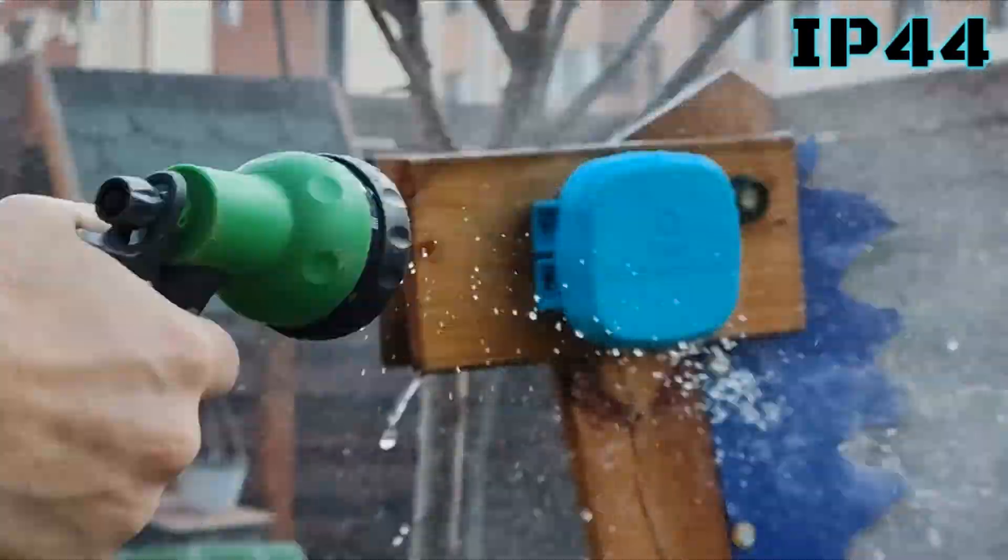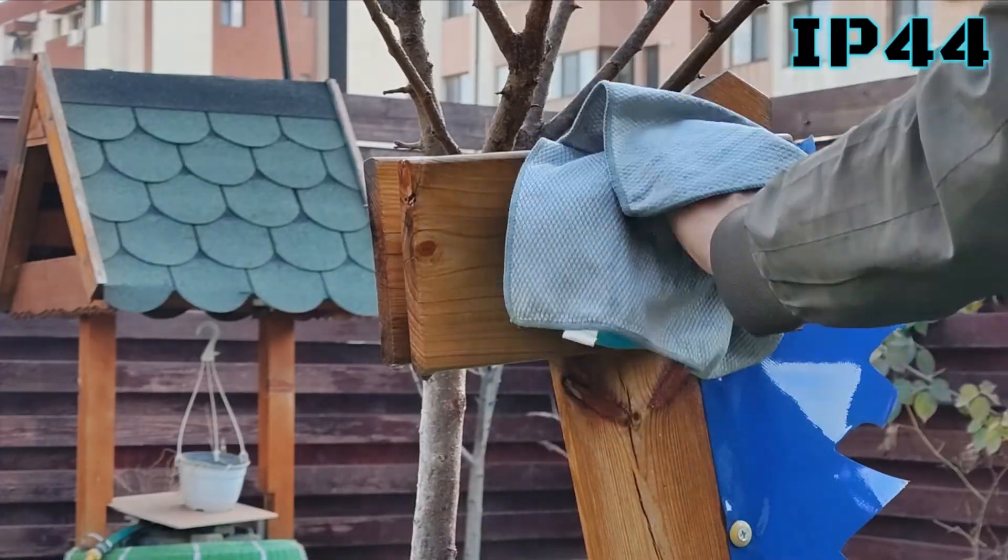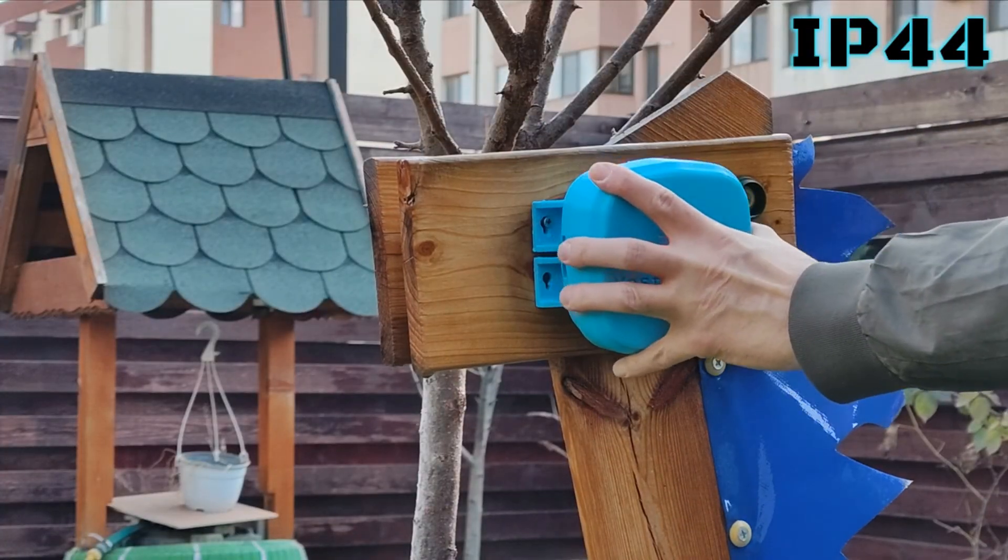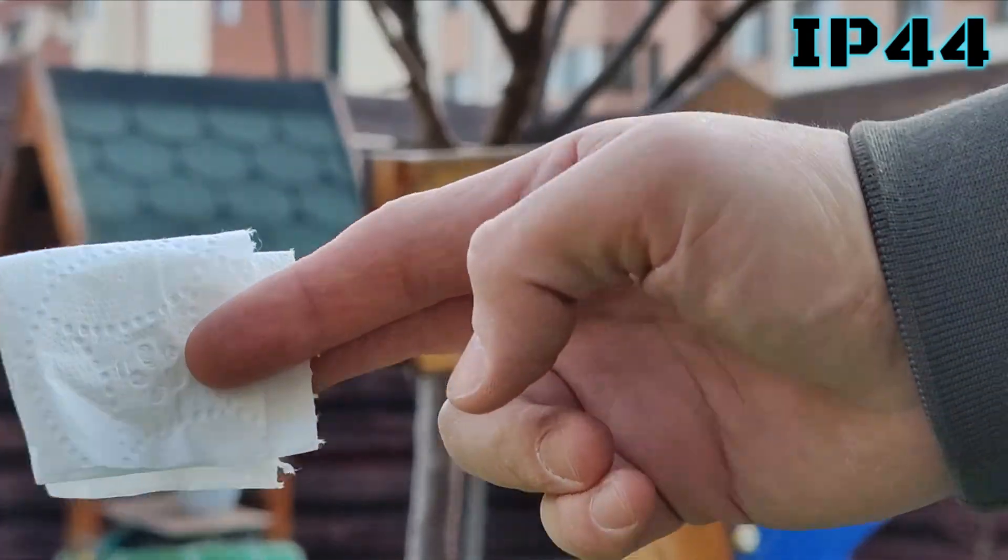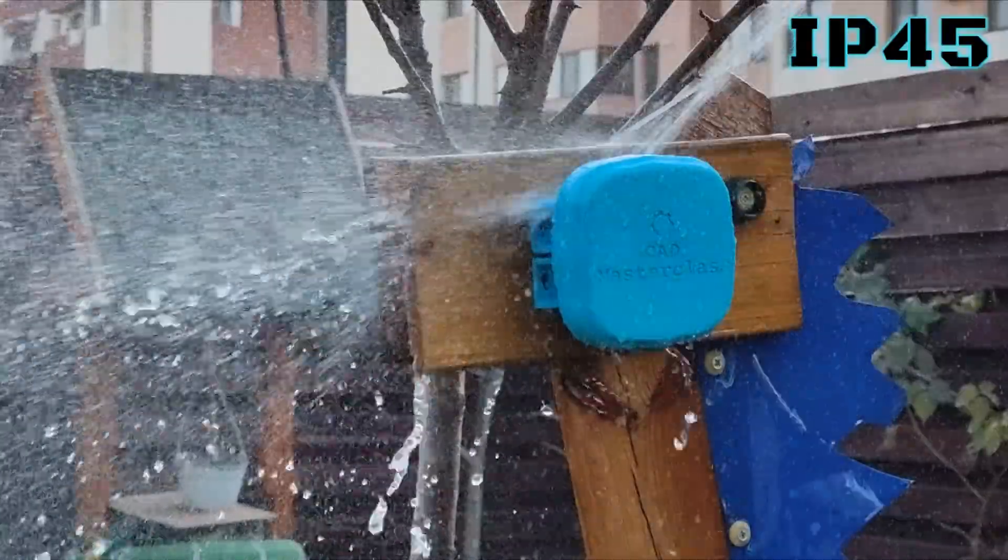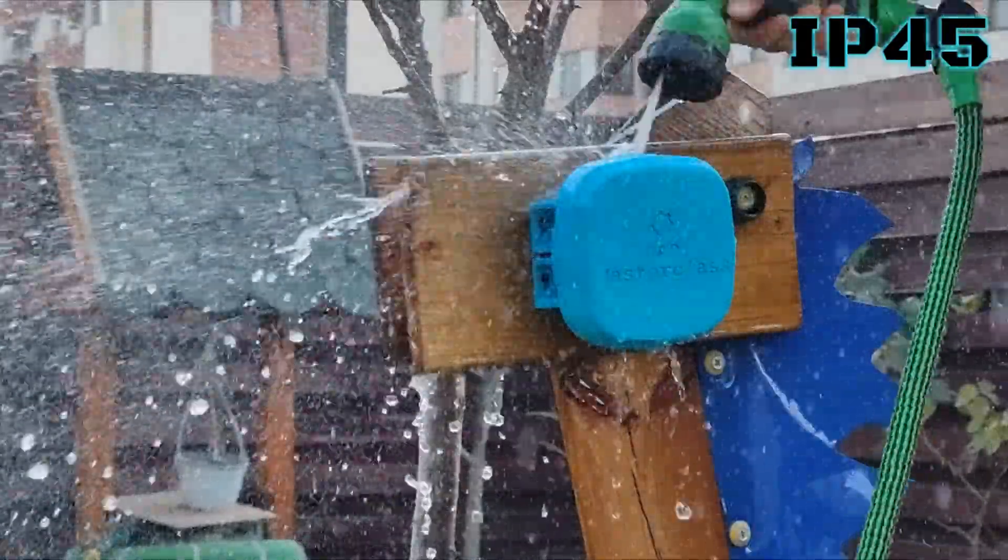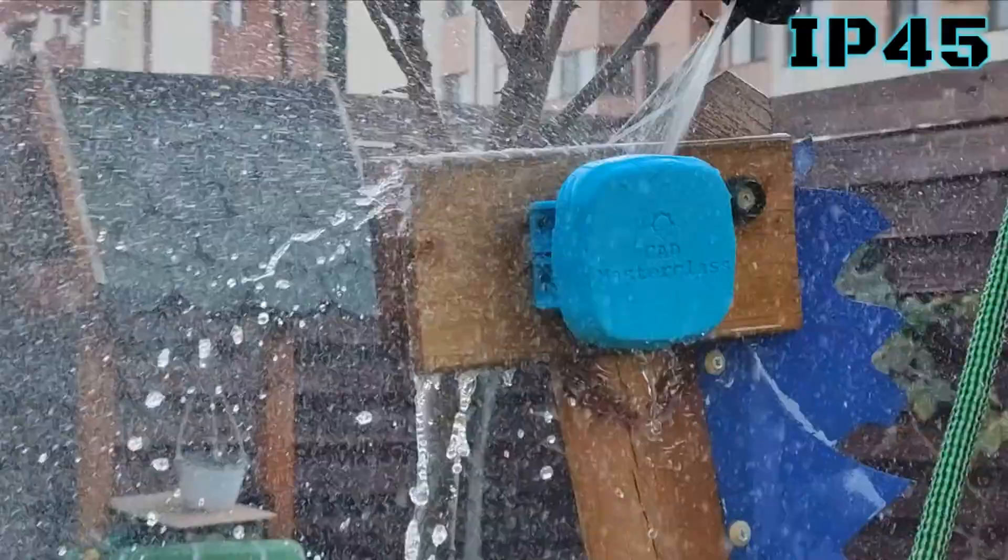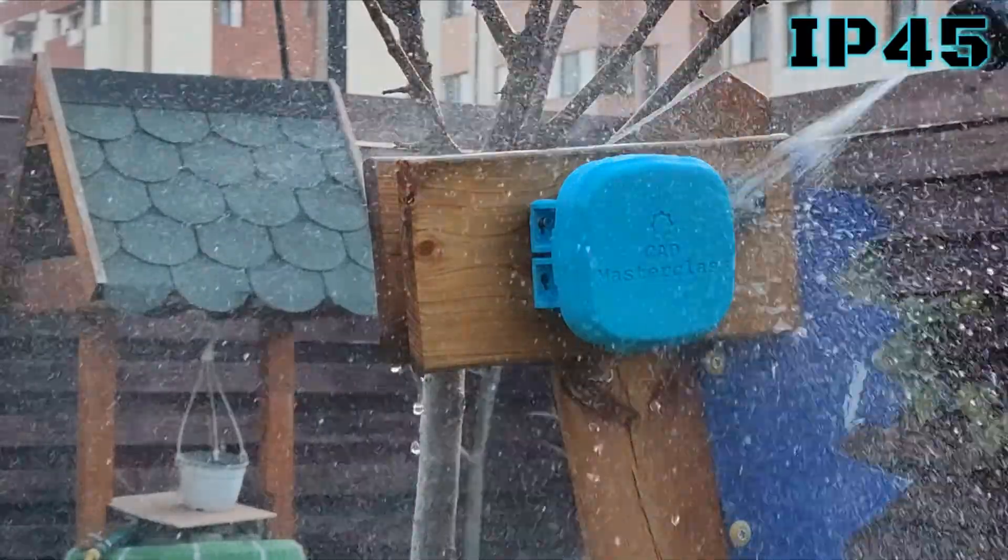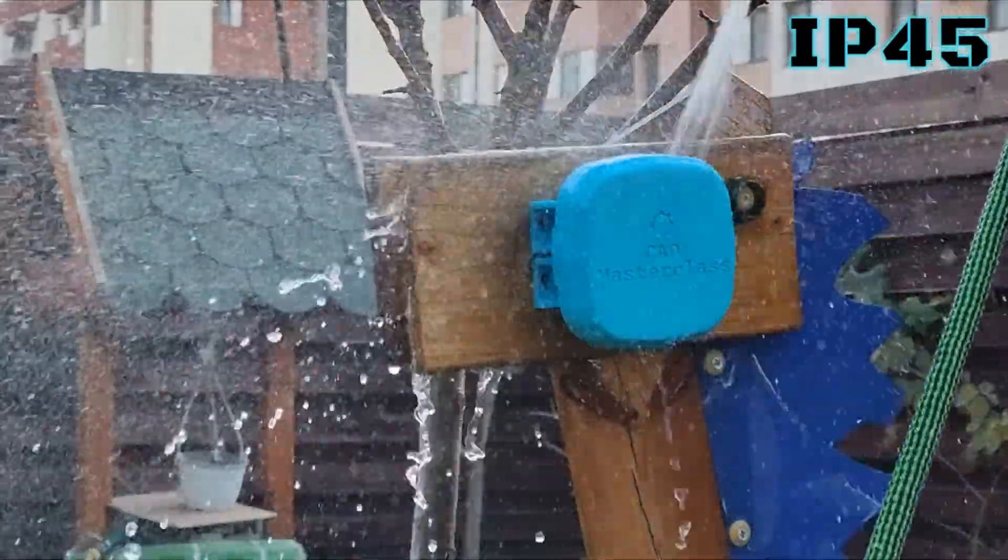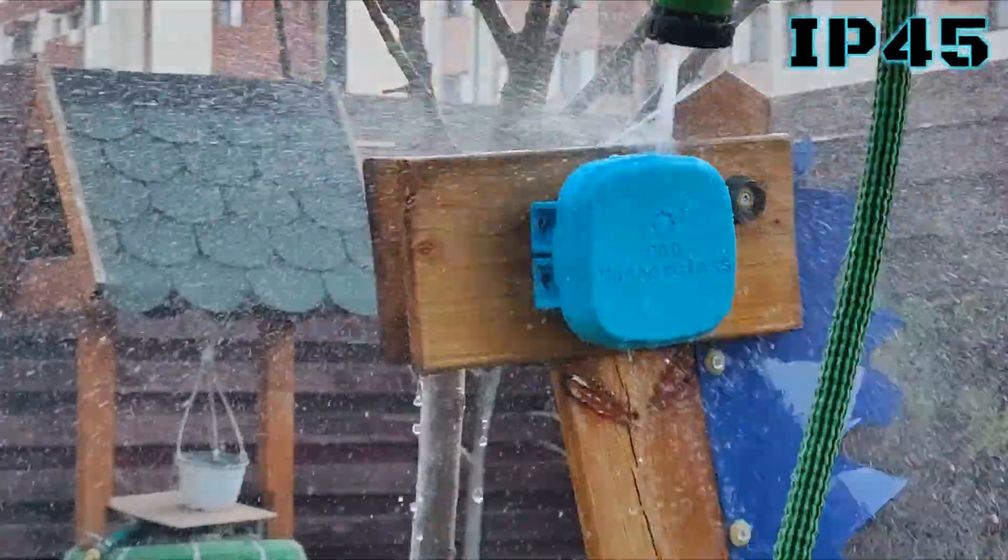Second test is with the high pressure garden hose setting while keeping some distance from the box. After thoroughly spraying it, we wipe it really well and check the tissue, and it's dry again.